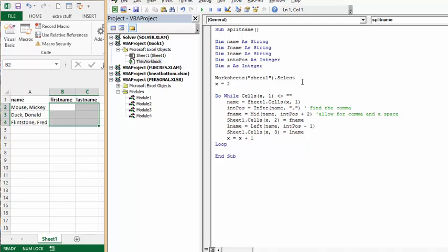I've selected worksheet 1. And I'm saying x equals 2 because I have headings in my first row. And do while cells x1 does not equal blank. As long as there's something in there, keep going.